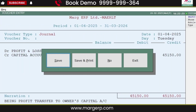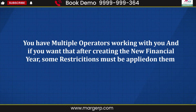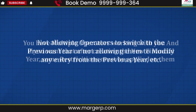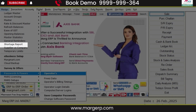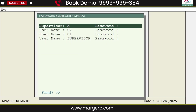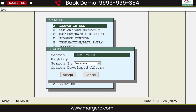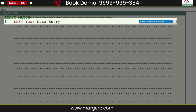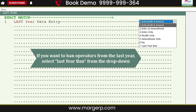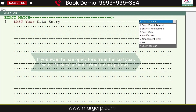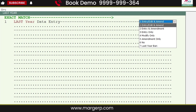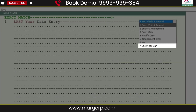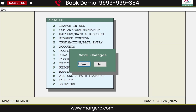Finally, let's talk about managing multiple operators. If multiple operators work on your system and you want to apply certain restrictions after creating the new financial year — such as operators should not be able to modify any entry in the previous year — follow these steps. Go to the Master menu, select Password and Powers, click on the Operators option, and click on Supervisor ID. Select the 'Search in All' option. Search for 'Last Year' and accept. You will now see the Last Year Data Entry option. In the drop-down menu, if you want to restrict operators from accessing the last year, select the 'Last Year Ban' option; or if you want to allow them to make entries or edits, select 'Entry Edit and Amend.' We select the Last Year Ban option, then press the Escape key to save the changes and go back.